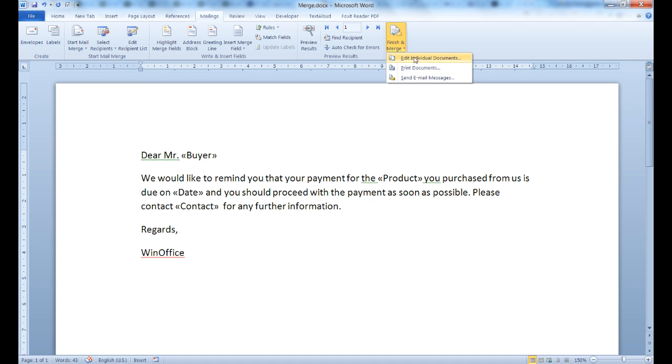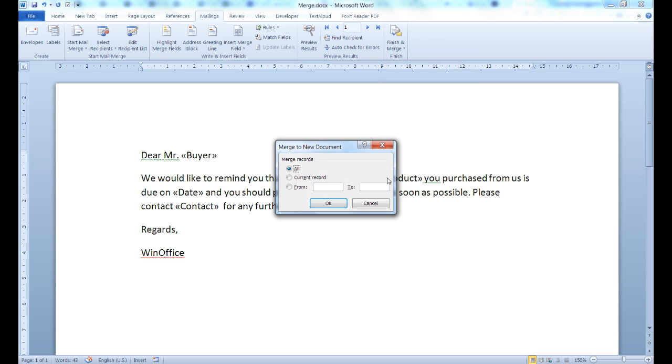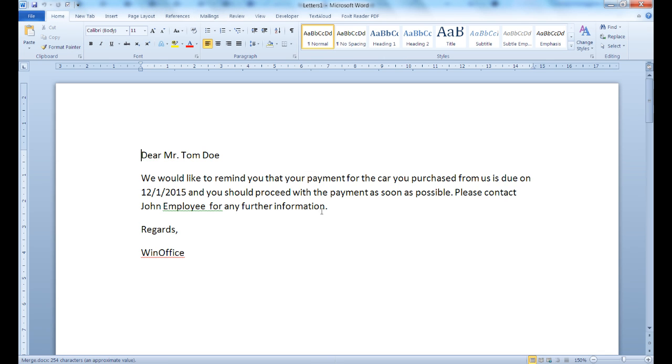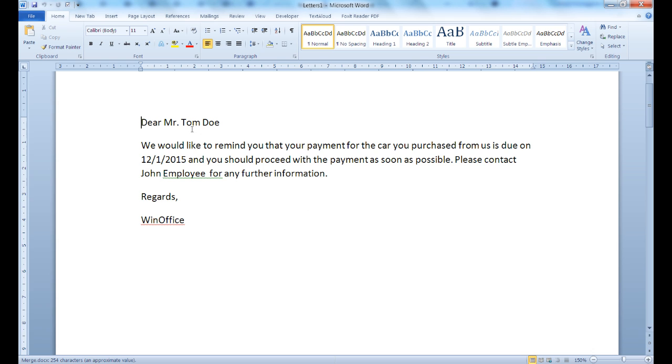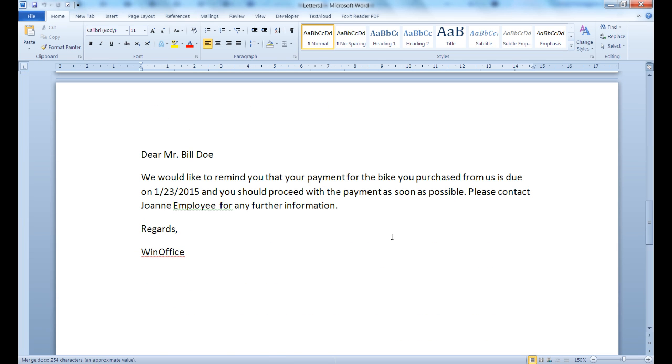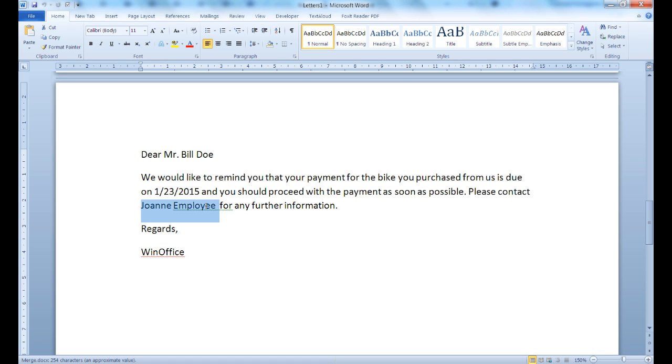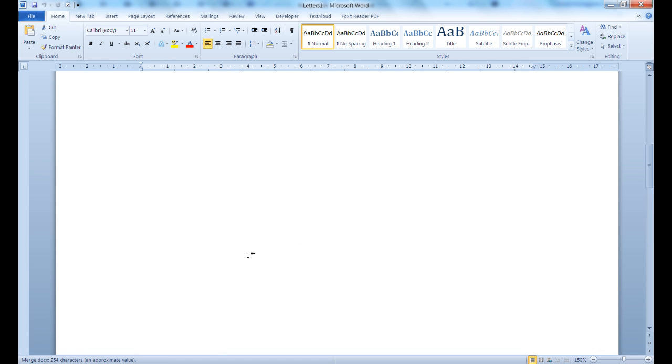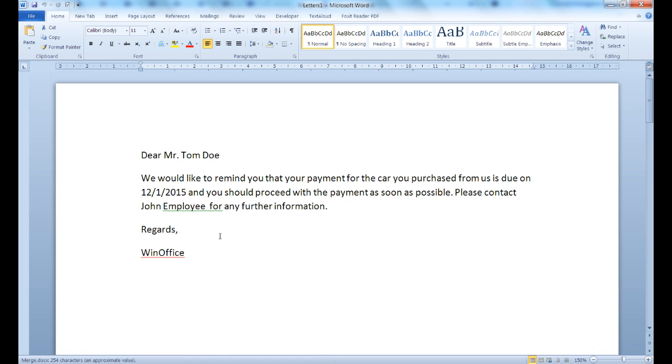From the Edit Individual Documents section, I can select whether I want to merge all the records in my Excel file or only a number of them. Once I click on All, you can see that Word has merged all the records in my Excel spreadsheet in a single document, creating letters using the appropriate individual information for each record, in our case each client, in Excel.